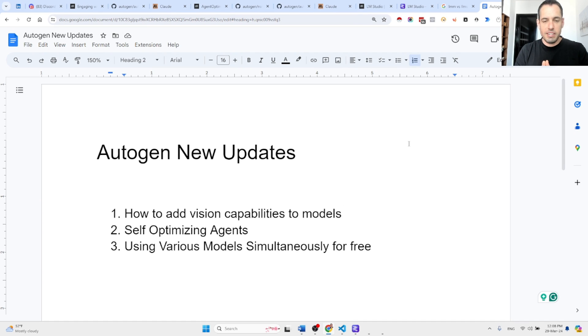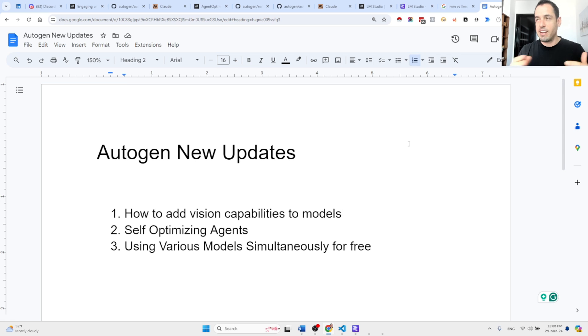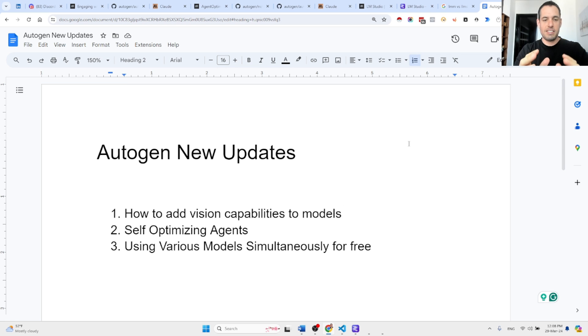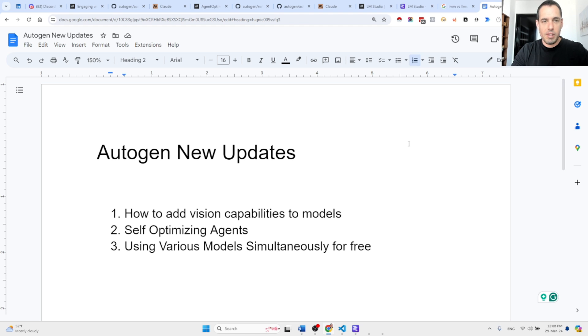Autogen new updates. I feel like I've been using this headline every other day now, and this is mainly because the Autogen team keeps on evolving and keeps on improving.